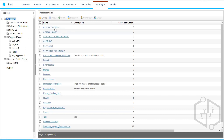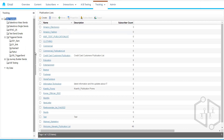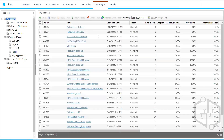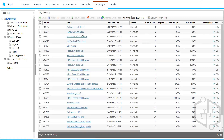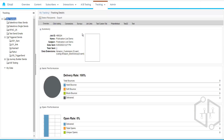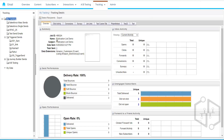The email would be from Amazon, and the subject line would be 'Publication List Demo'. That's the subject line of the email you might have received.